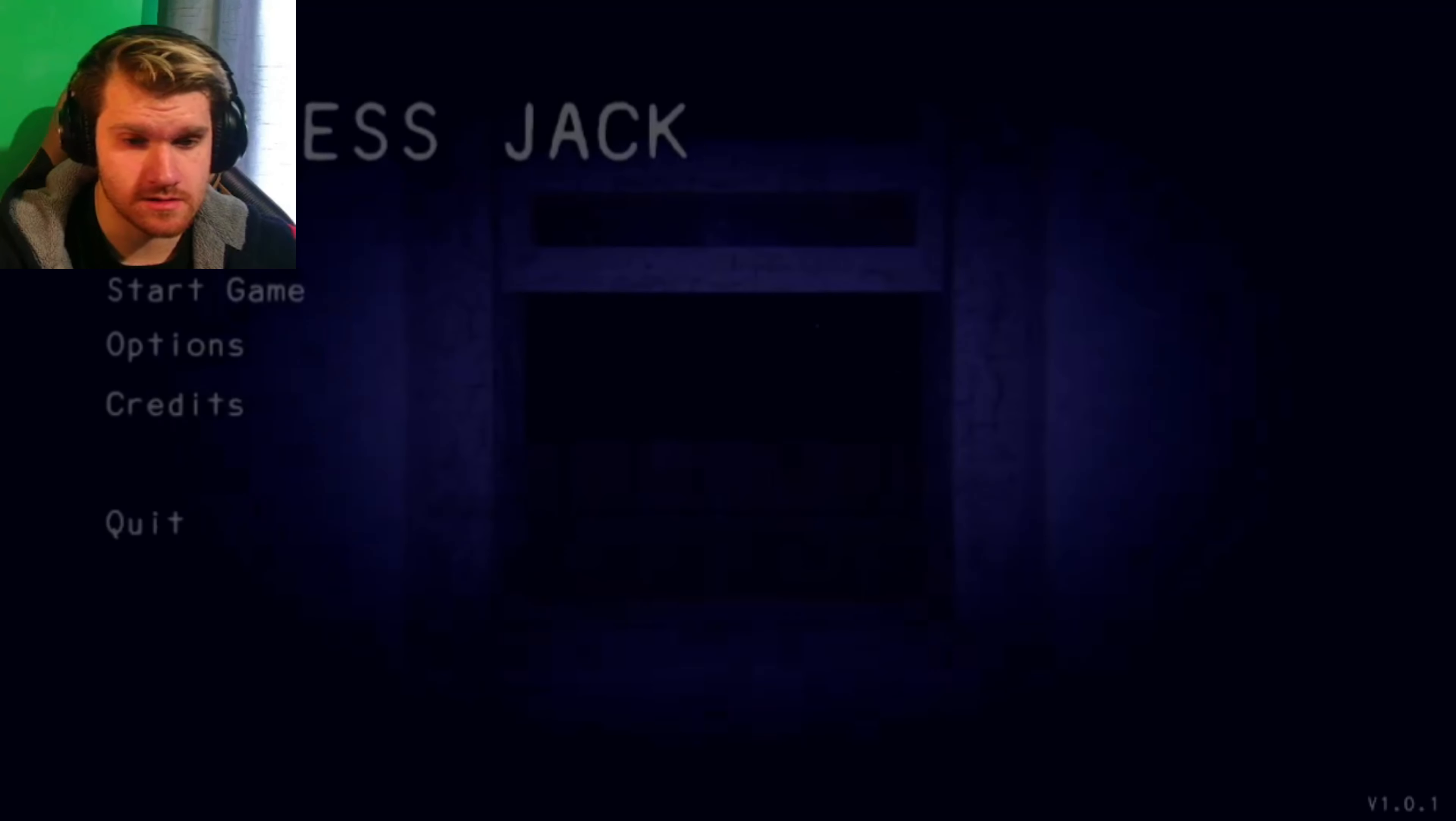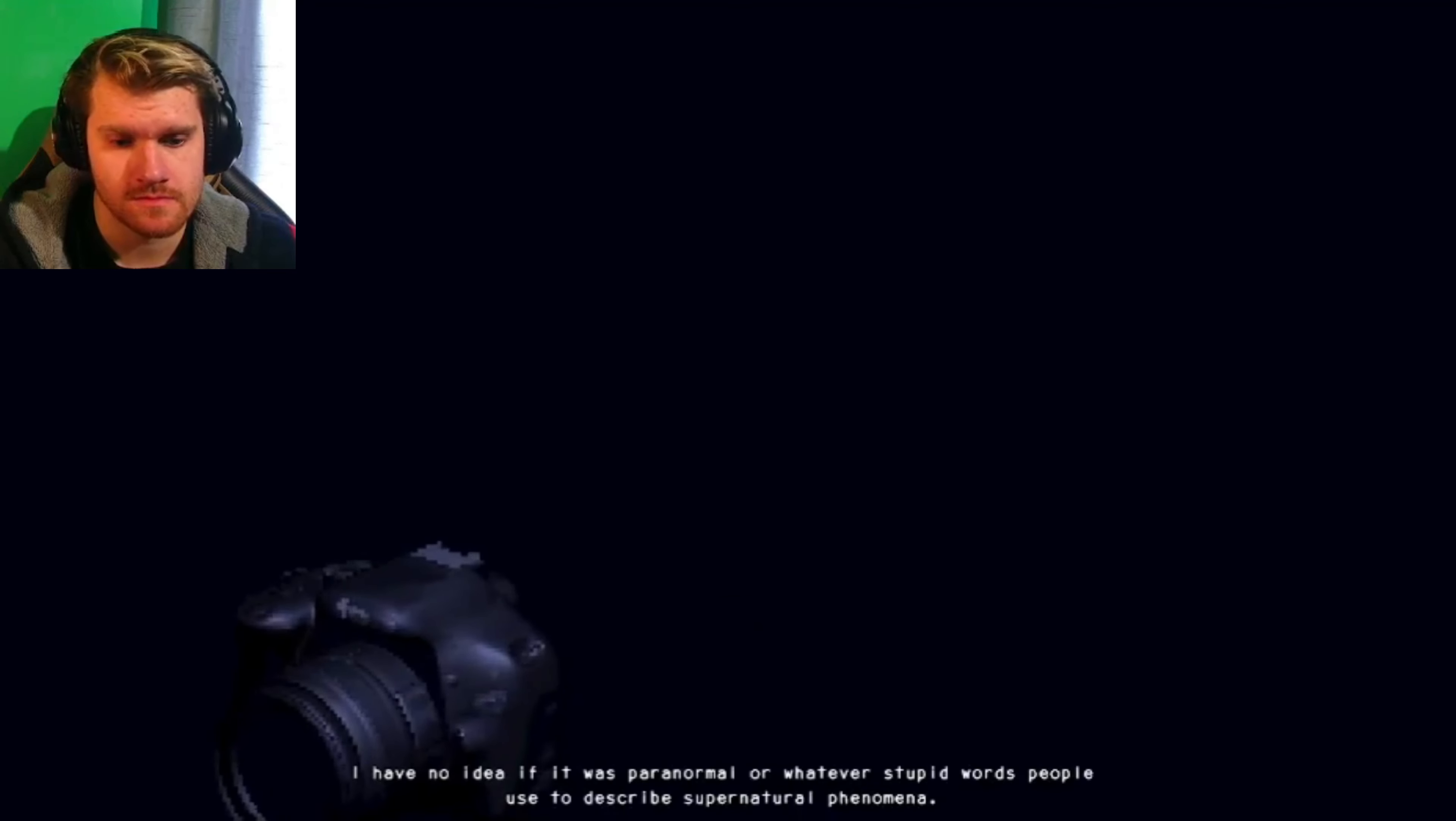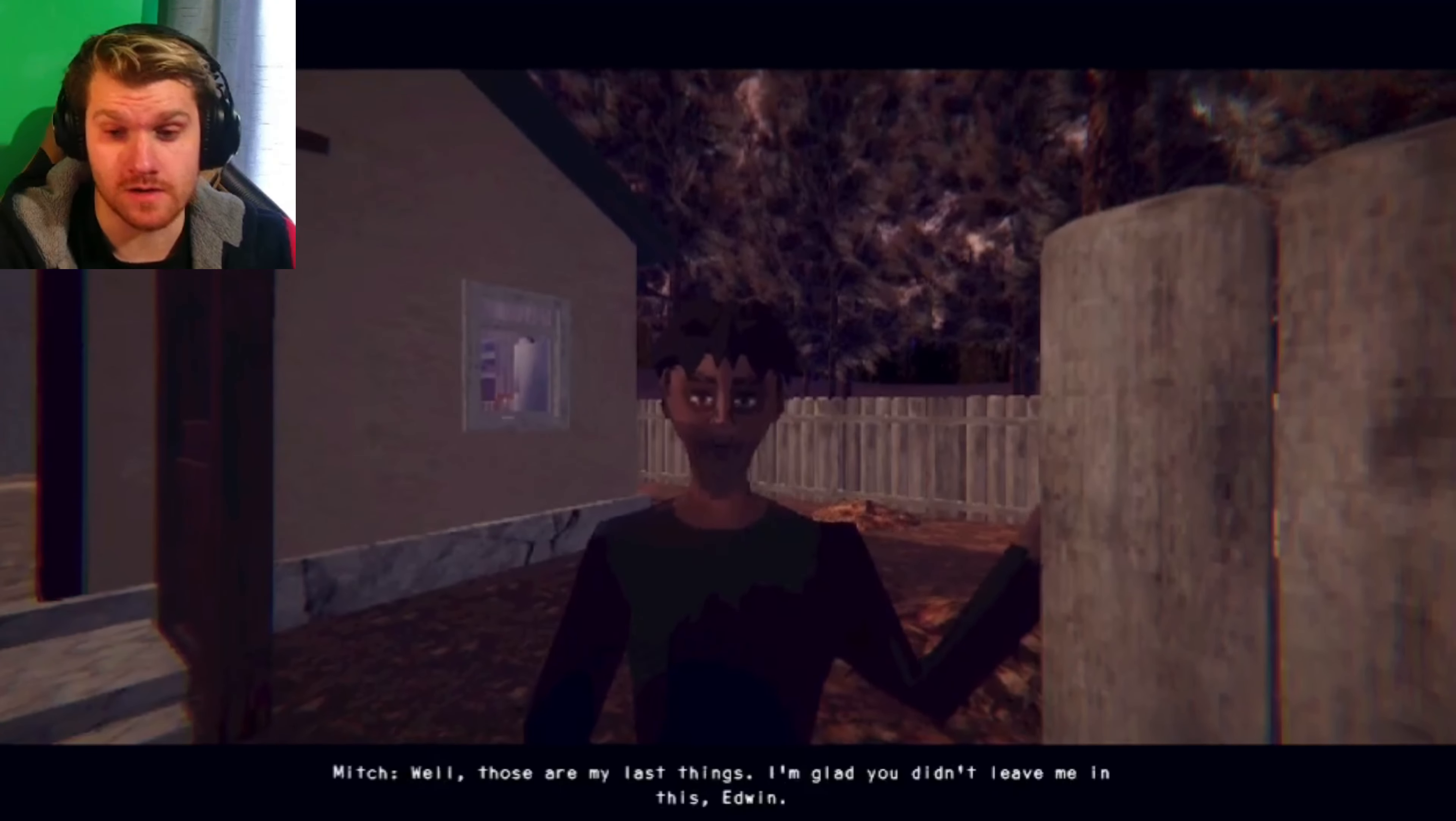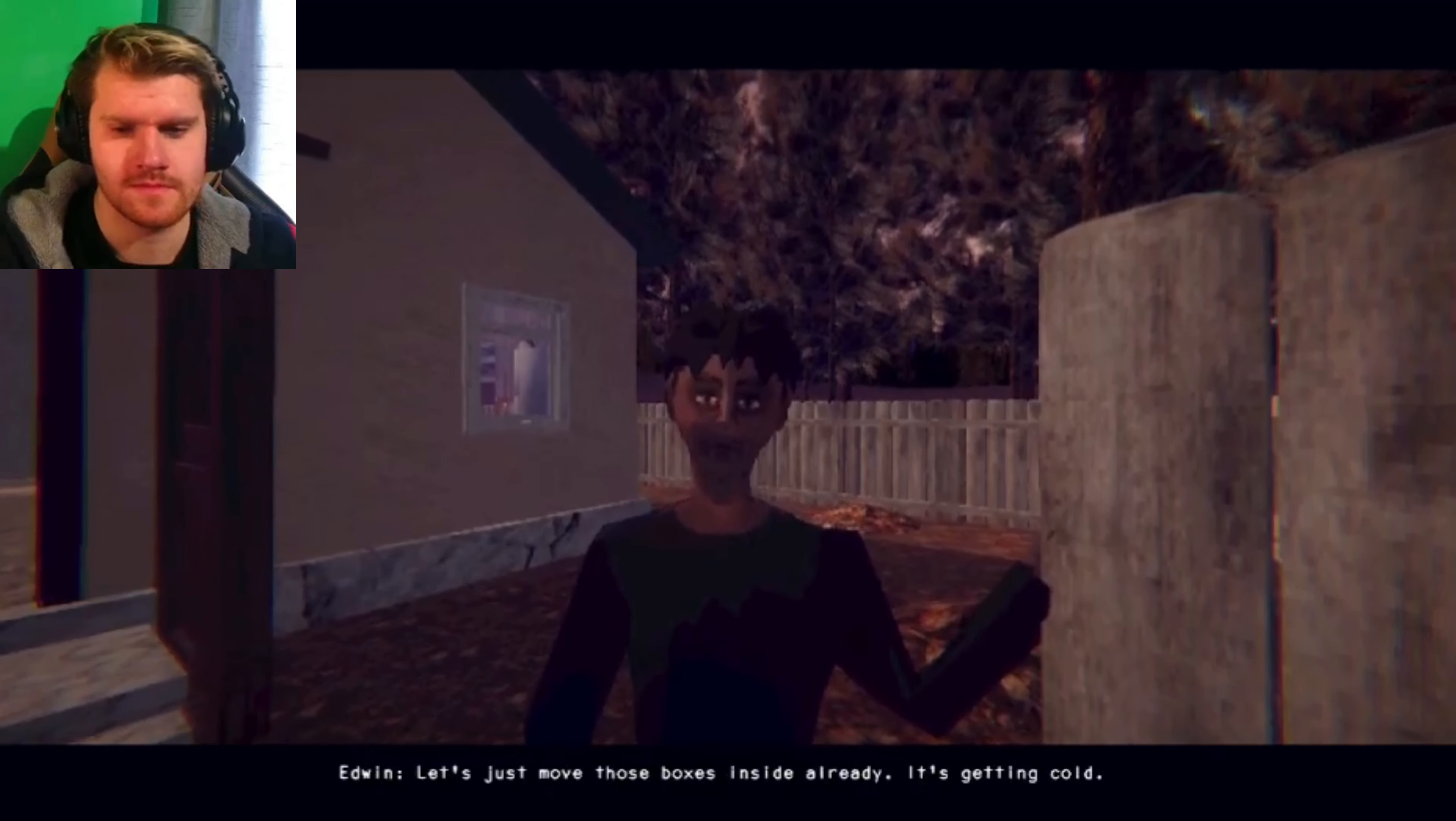Warning, this game contains flashing imagery. Okay, welcome to Eyeless Jack. I didn't even bother reading the description for this game but apparently it's pretty good, it looks good by the screenshots. My name is Mitch, I'm here to tell you about an experience I had a few months ago. I have no idea if it was paranormal or whatever stupid words people used to describe a supernatural phenomena, but after this experience I started to believe in it.